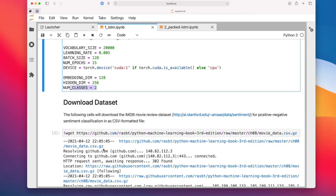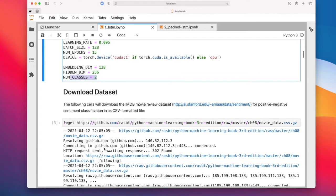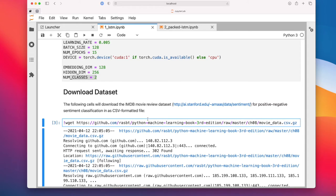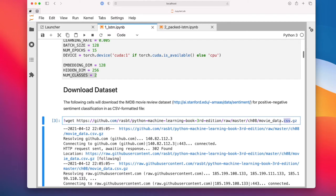First, we're going to download the IMDb movie review dataset. Here we are downloading it from my book, just for simplicity, because this will save us some preprocessing steps. There is actually an IMDb dataset implemented in torchtext, but here I'm also explaining to you how you can use an LSTM on your own dataset. We are using this because it's a CSV format that is easy to use, so we can skip all the preprocessing steps and focus on how torchtext works.